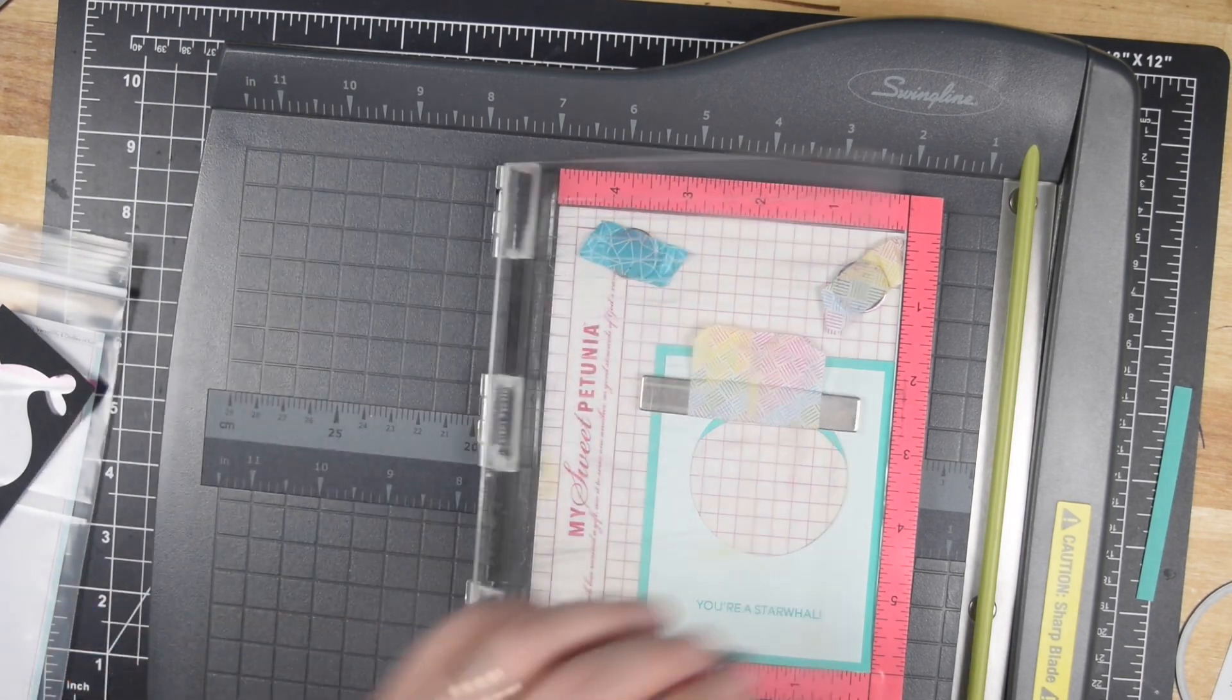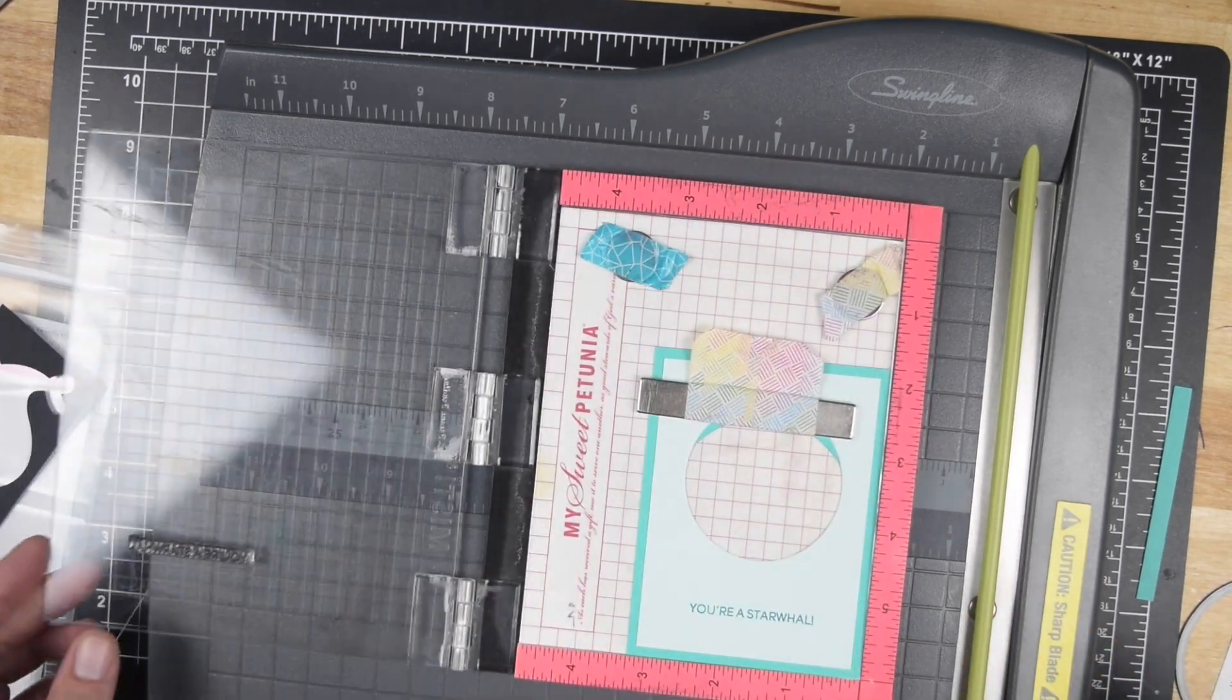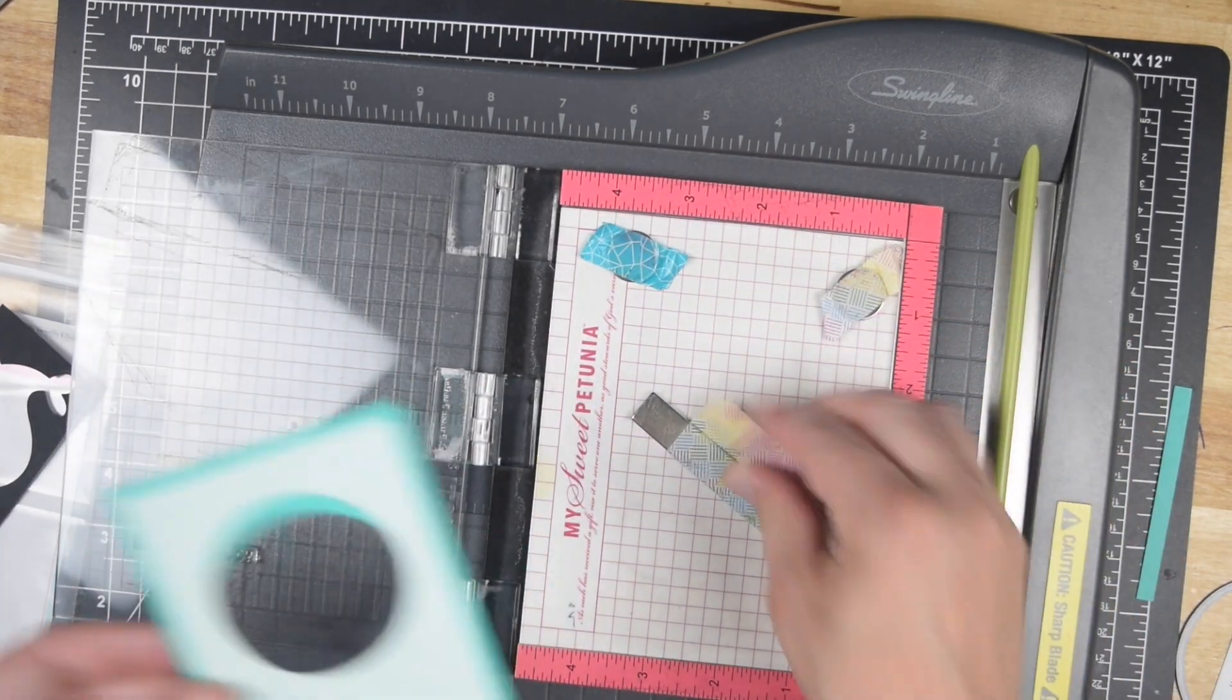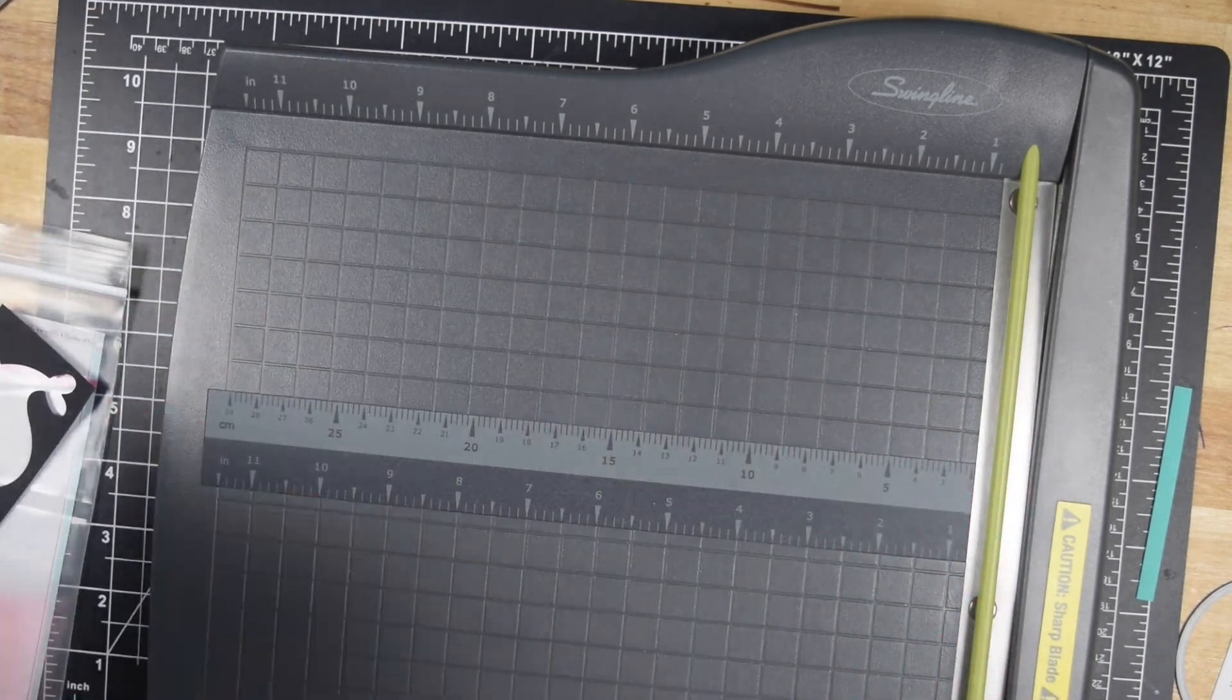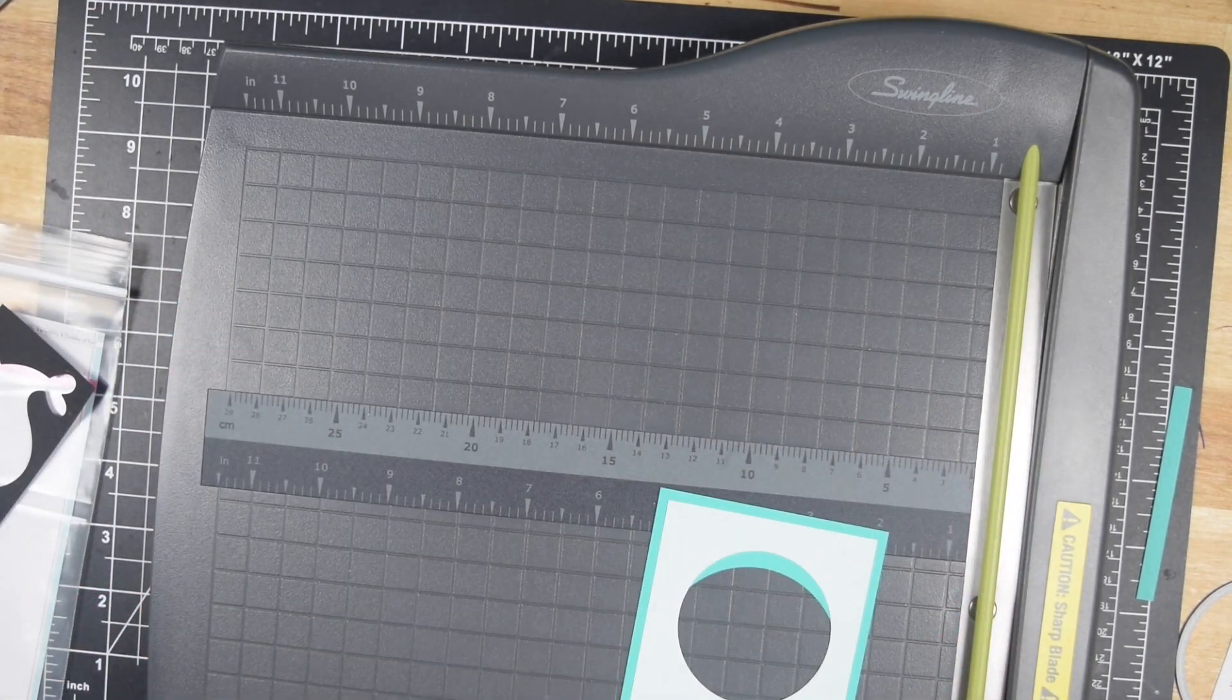So I actually cut a whole bunch of these and I made these four cards with the one sheet wonder and then a bunch of other cards to use up some other pattern paper and scraps.